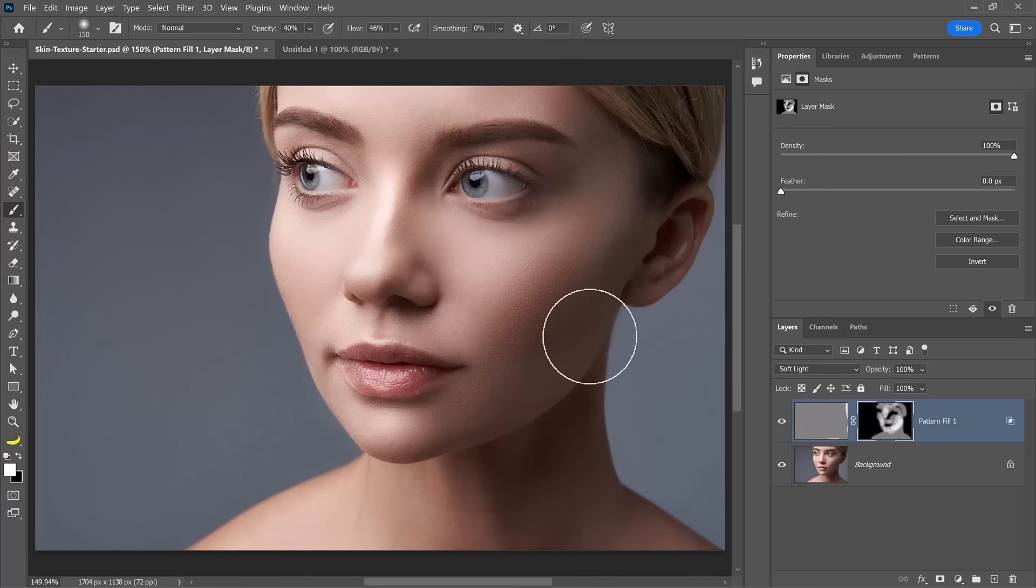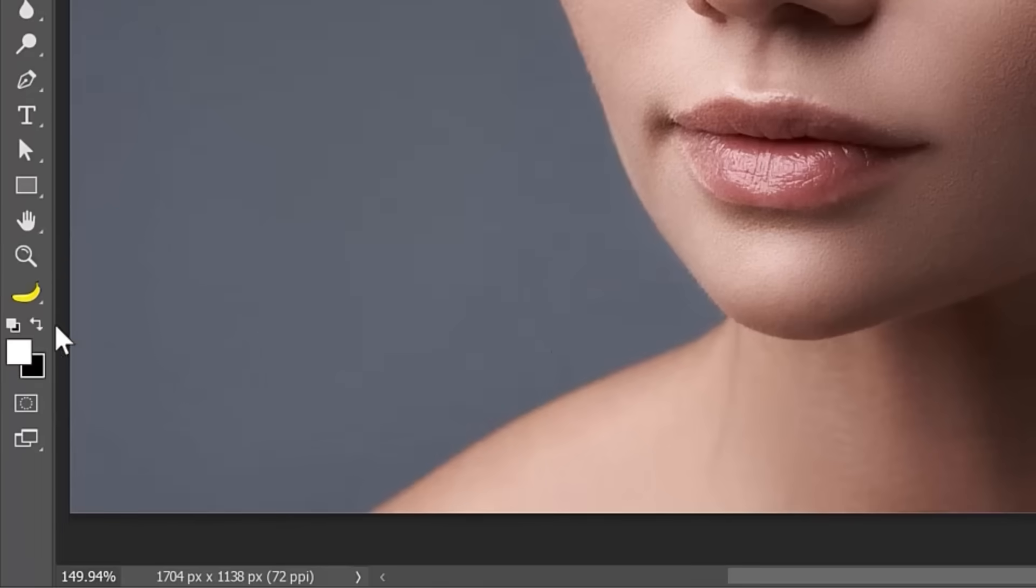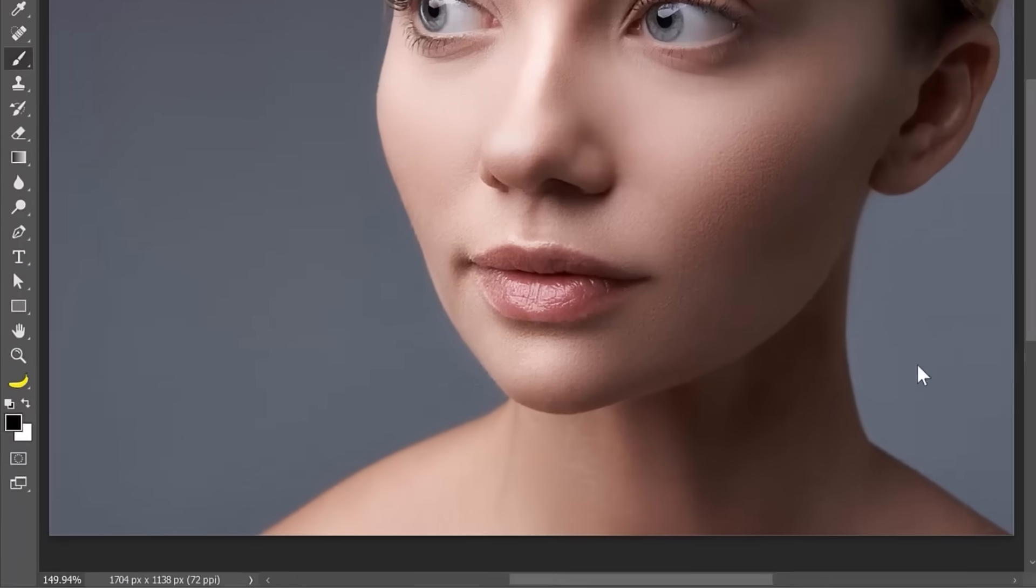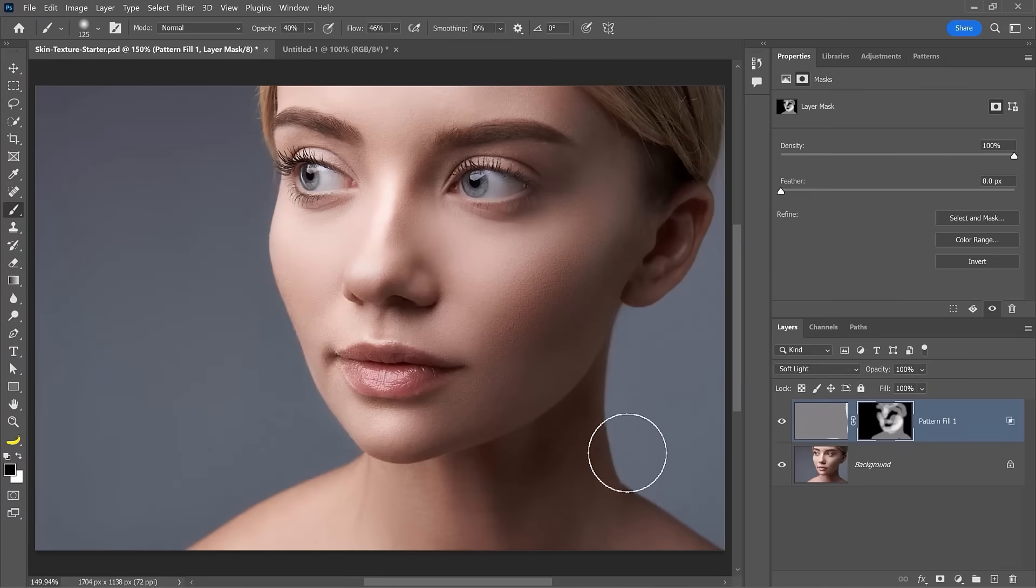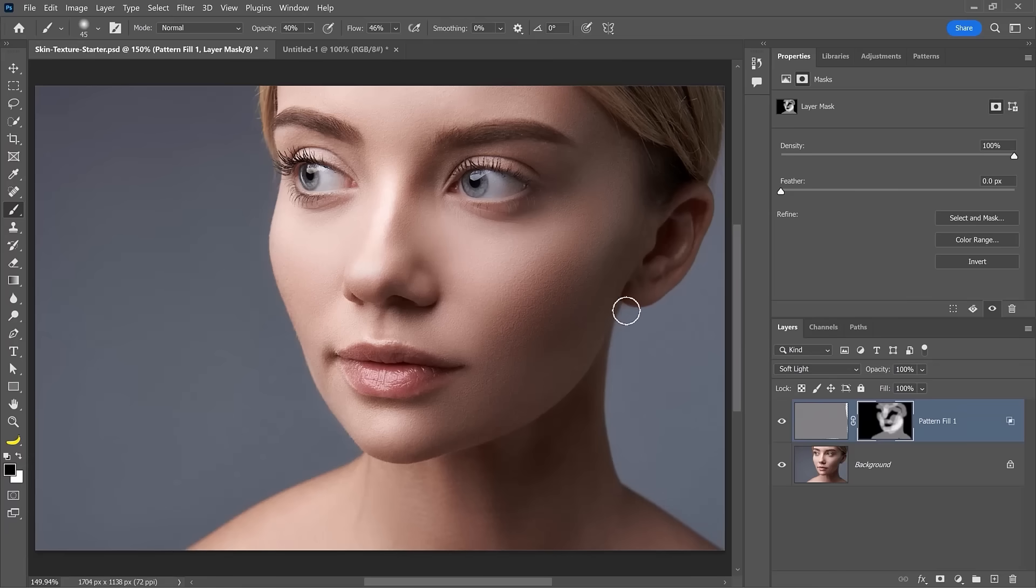And if you make a mistake like I did here, I went over the edge. You can change the foreground color to black and paint to hide the effect over the areas where you don't want the effect to show. So make sure that you stay within the edges.